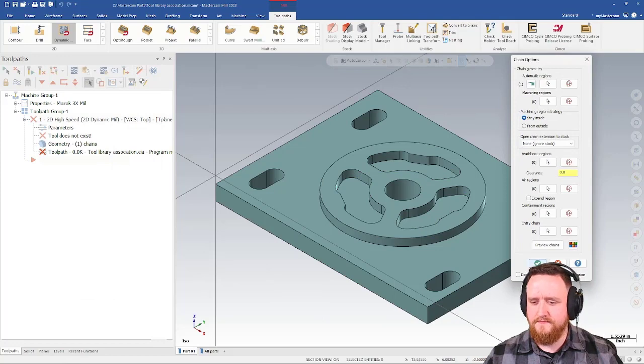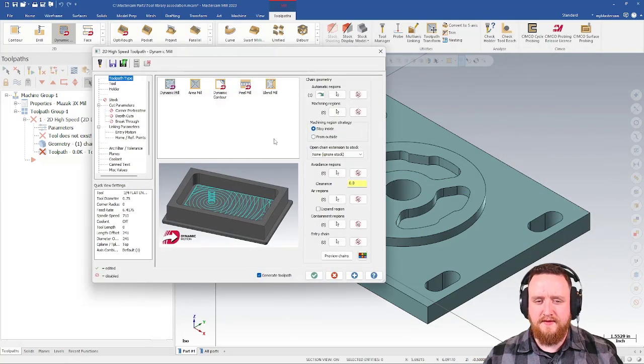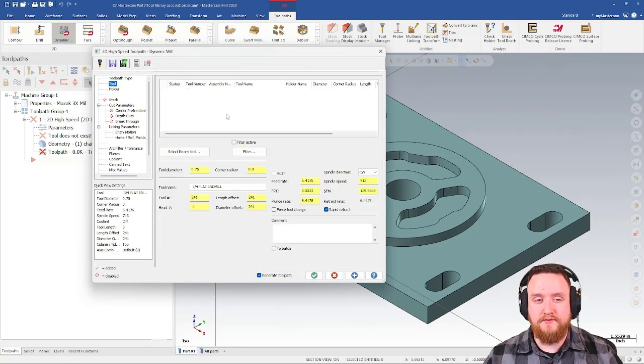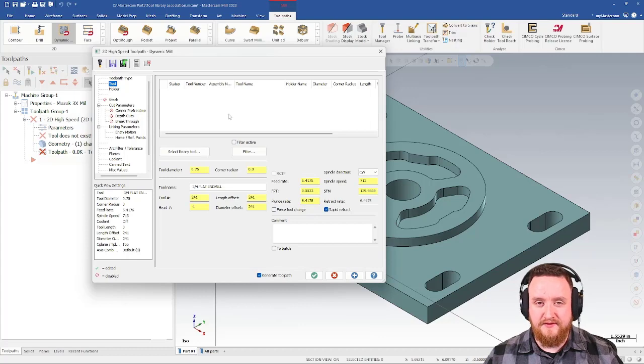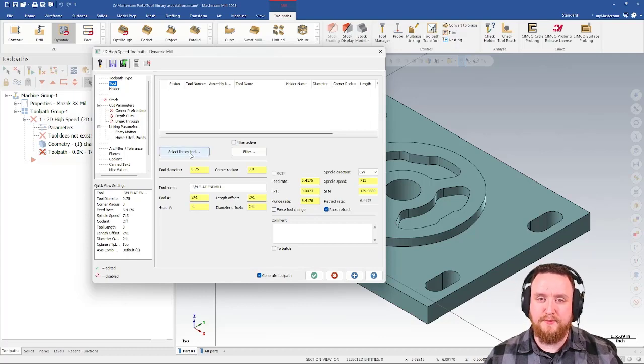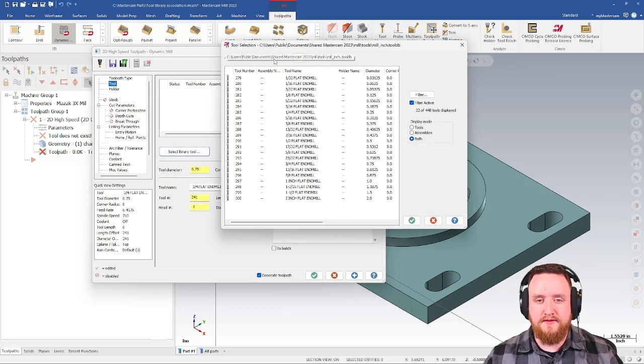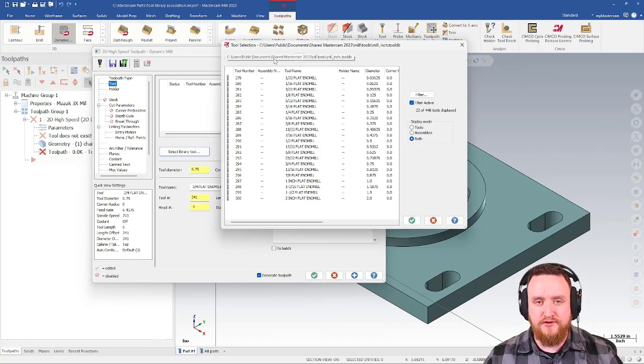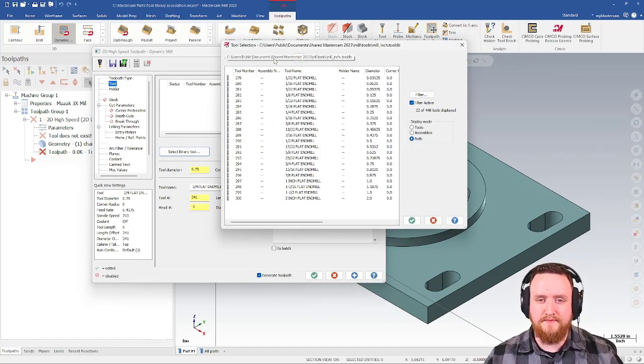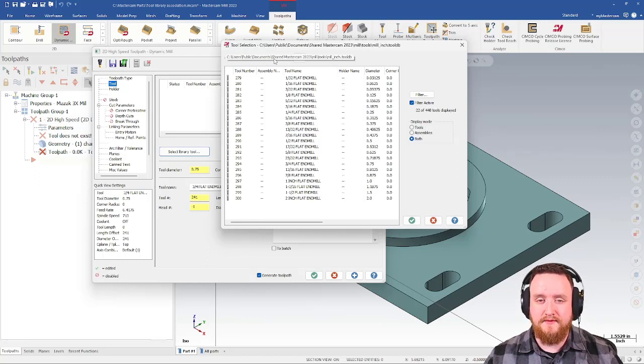Looks good. At this point, I would have to go to my tool page and select a tool. There's nothing here, so I need to go select a library tool. By default, this is going to pull up the mill inch library since I'm using inch mode in Mastercam. You would get the metric library if you're running in metric.